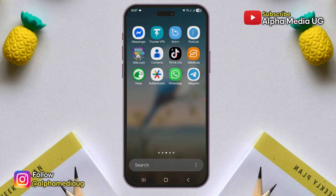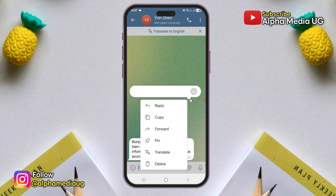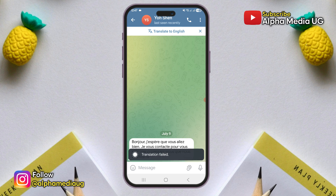Currently, there's an issue on Telegram where users are unable to translate messages. When trying to use the translate option, an error notification appears stating translations are currently unavailable or translation failed.